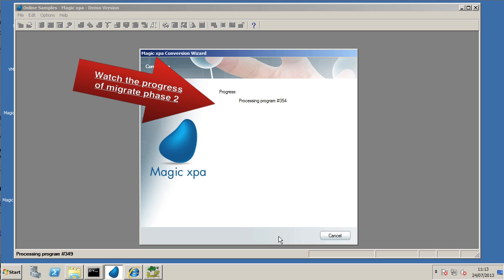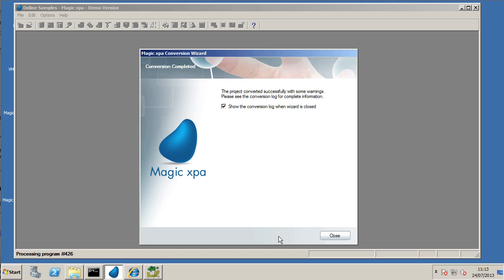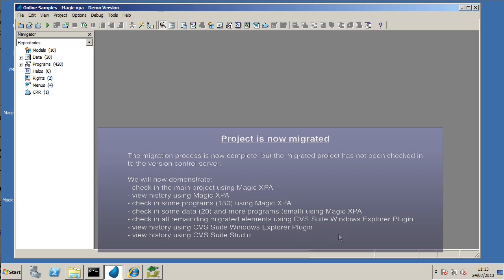Much faster than the other phases of the conversion and there is some feedback, which is nice to see. When it's finished, the wizard will tell you.